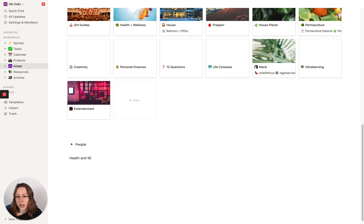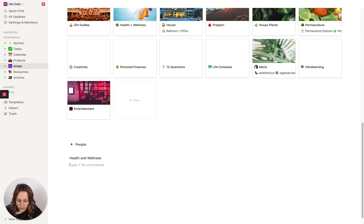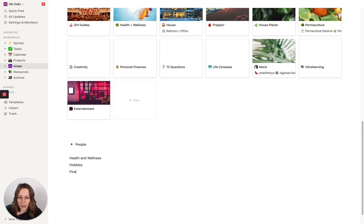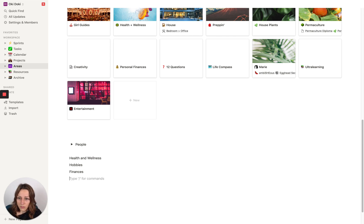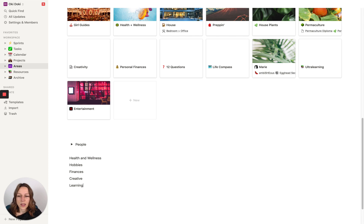Without even worrying about databases, I would just make a list of your areas. Health and wellness, whatever your hobbies are, everyone's got finances to deal with — whether personal or business. Maybe you've got some creative pursuits, things that you're learning. Just start by outlining them with a quick brain dump. It doesn't have to be perfect.